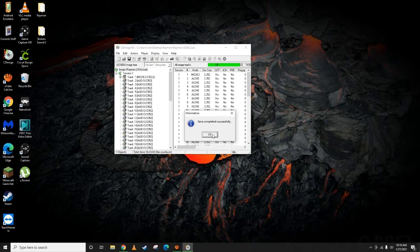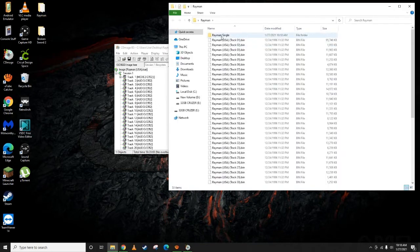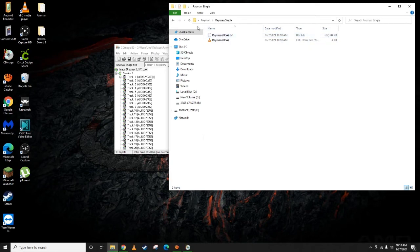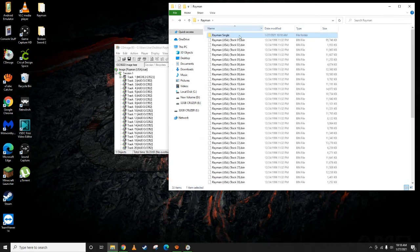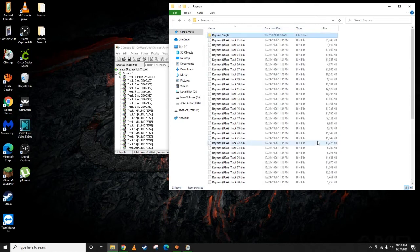Save completed successfully, so now we can go check. There's our single file. As you can see, file size is a bit bigger now. It's got all that combined.